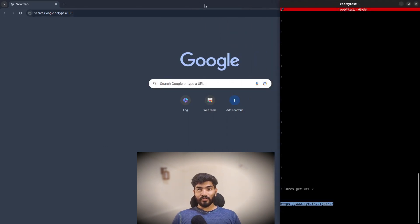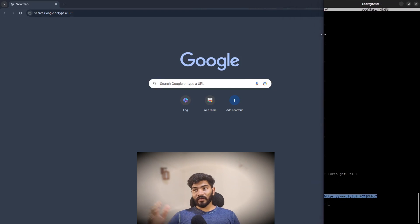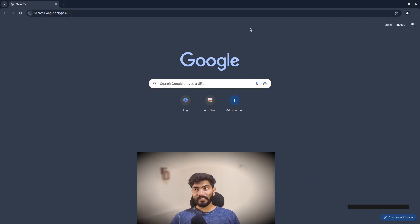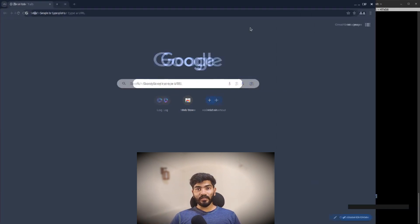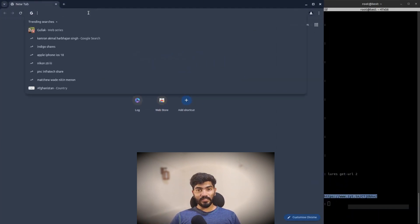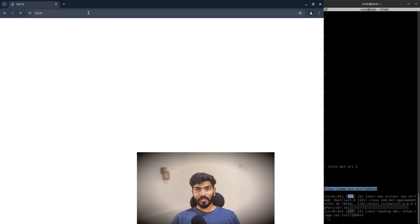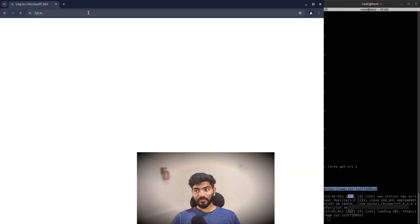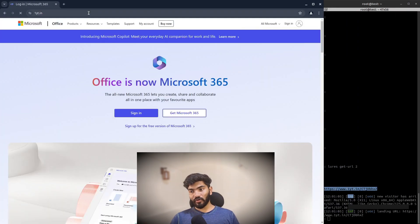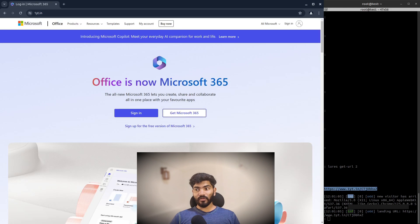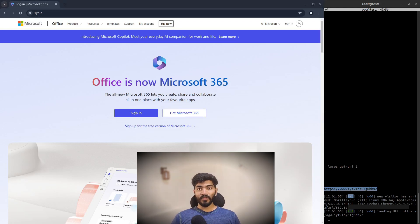I will be keeping the terminal on the right hand side so that you will know once the credentials are captured. As soon as the credentials are captured, it will be showed on the terminal and it will be saved in the database in EvilGinx.